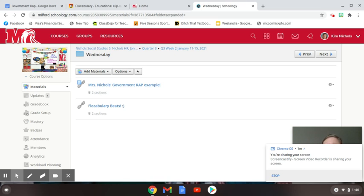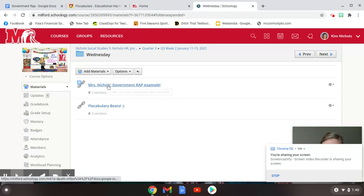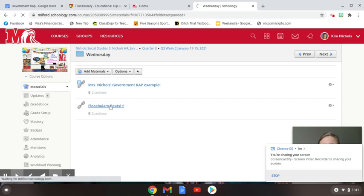I have up here Schoology in social studies, and I am on quarter three, week two. Under Wednesday, there are some helpful resources that I think you will definitely want to use. The first one I'm going to show you is where it says vocabulary beats. I'm going to go ahead and click on that and bring that up so you can see that.